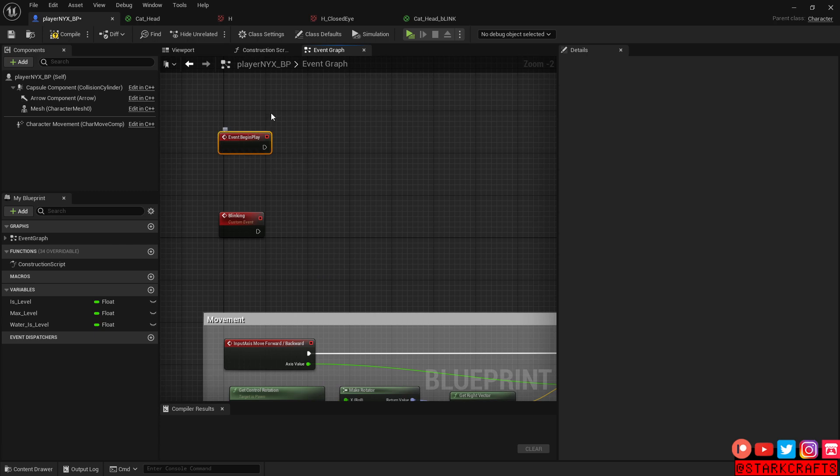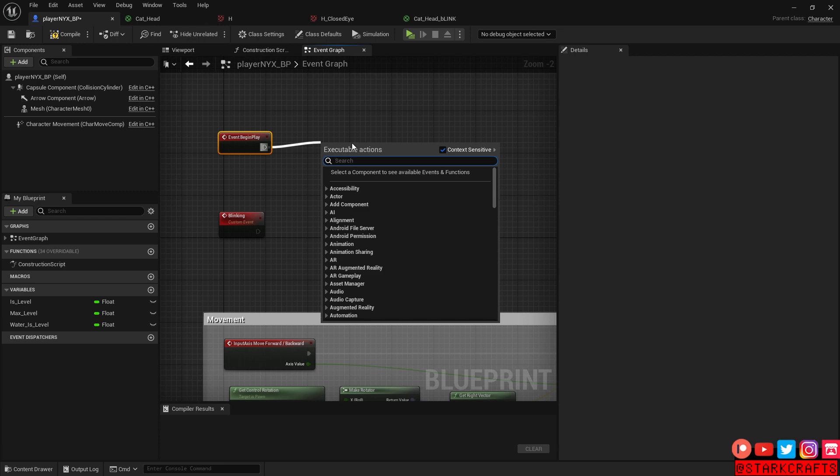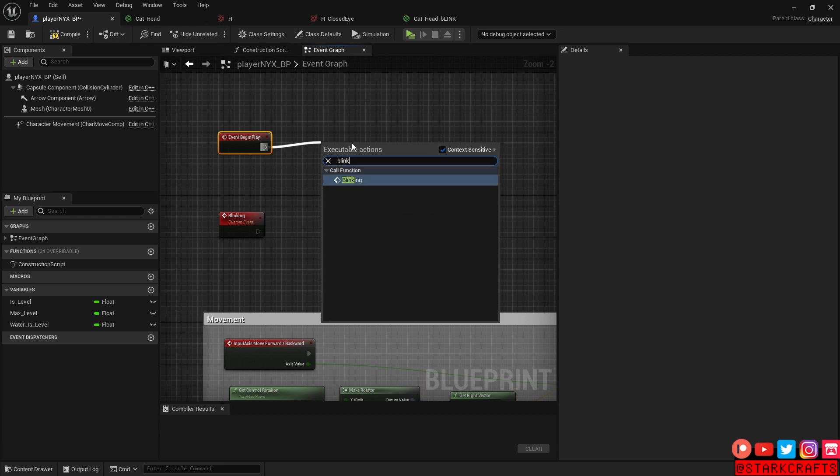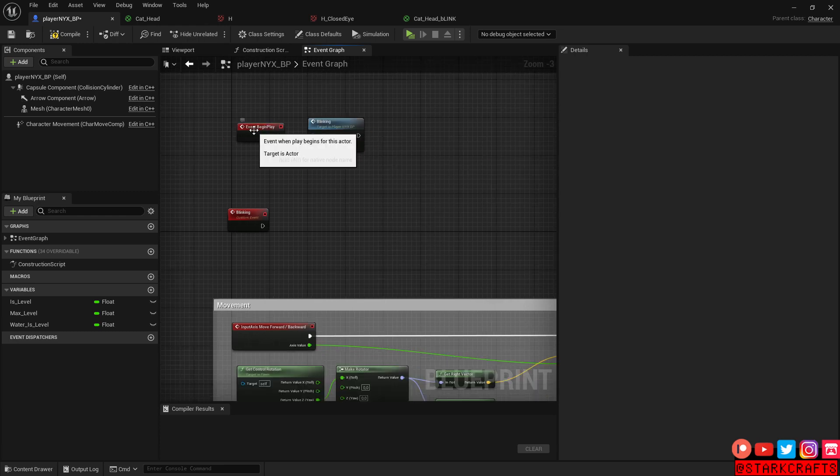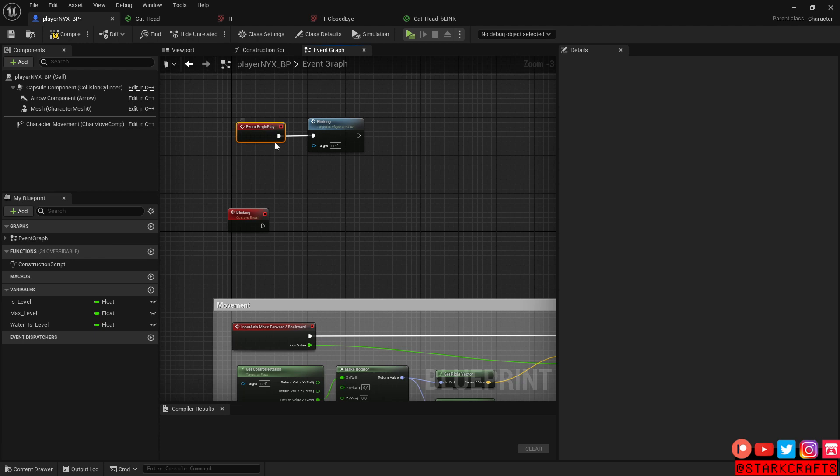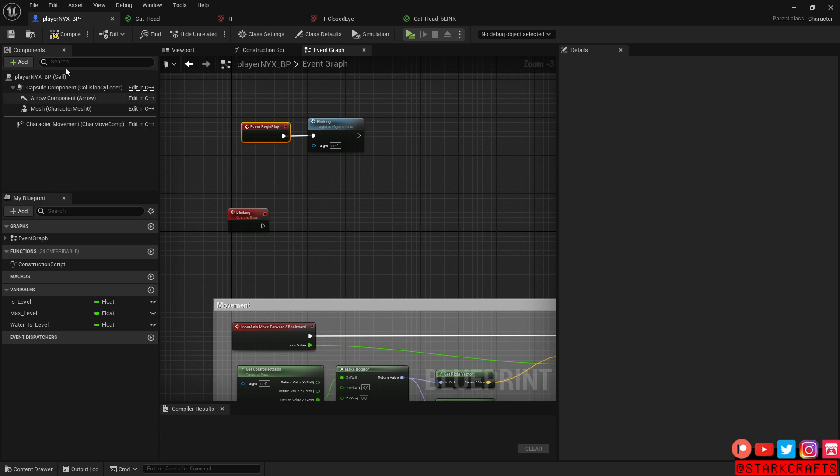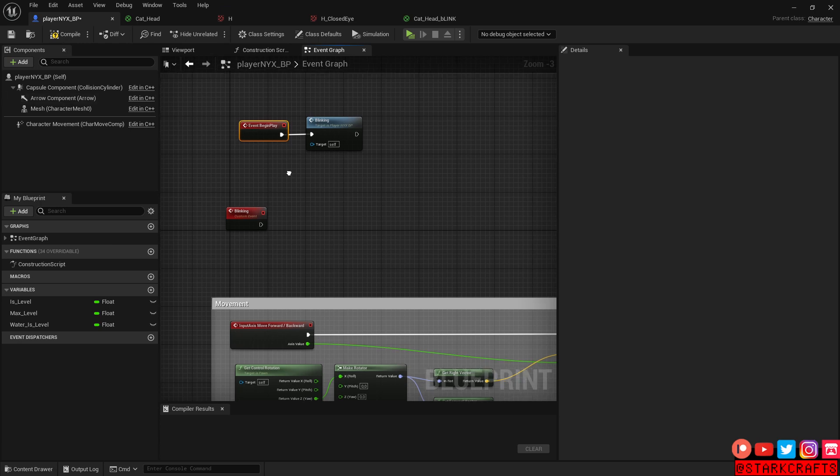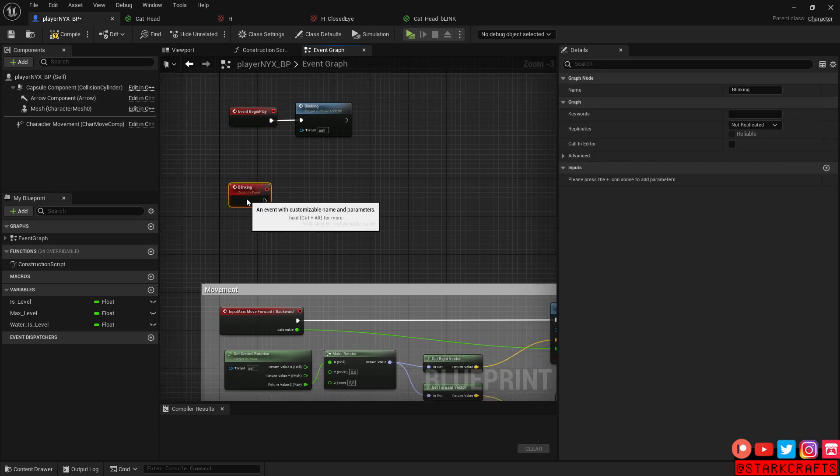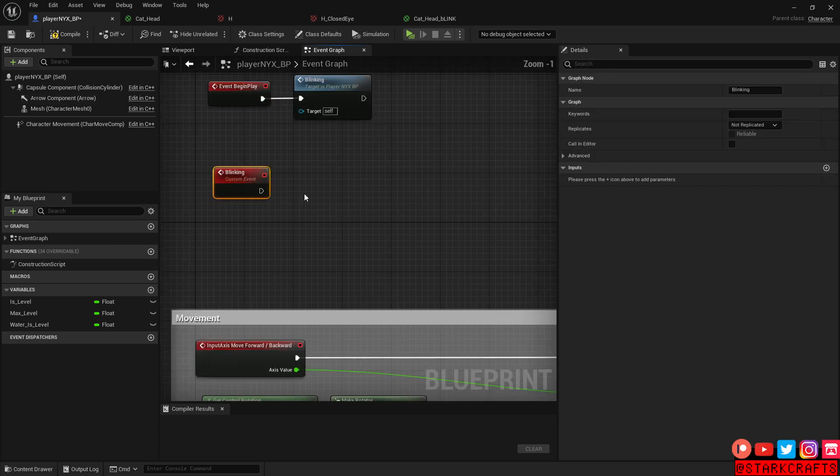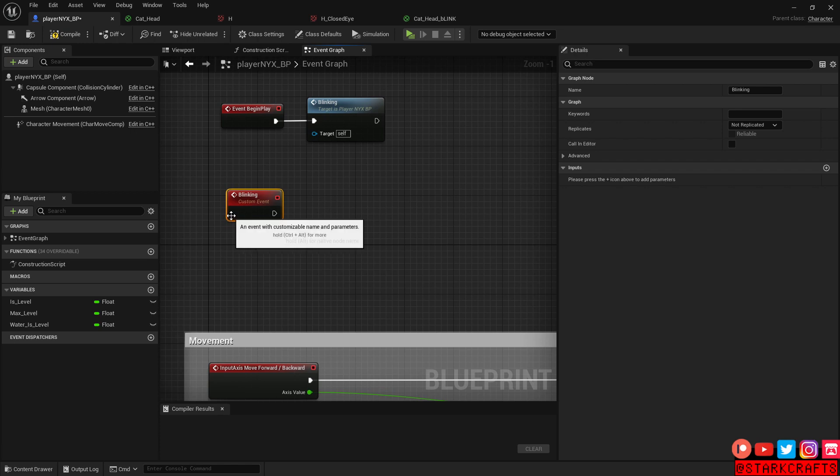So if the game starts and the character comes into the game, he starts this custom event, the blinking event. You can plug that wherever in the end of the chain of your event begin play of your own character blueprint. So let's actually create some logic for this blinking.